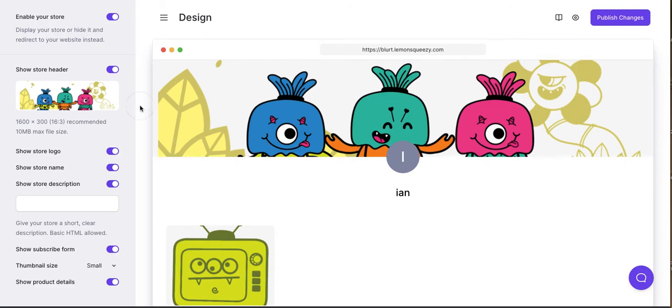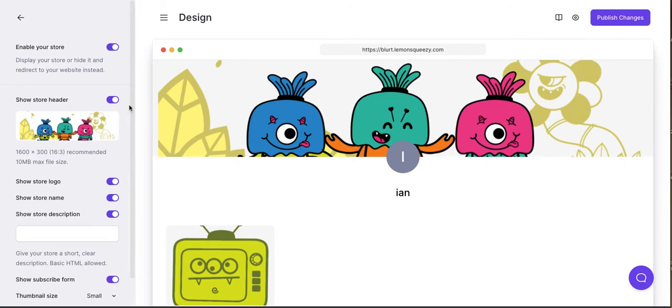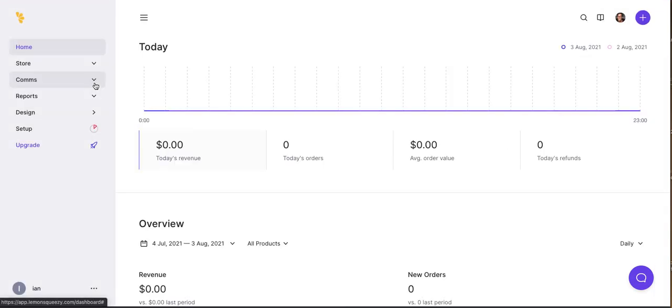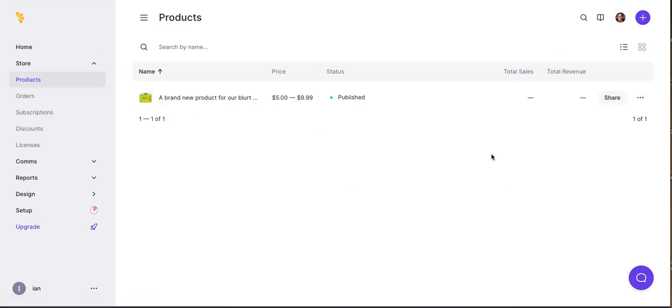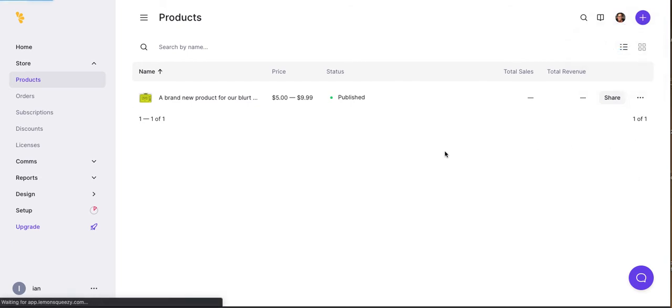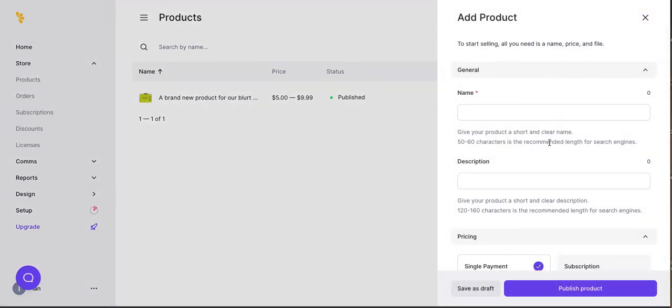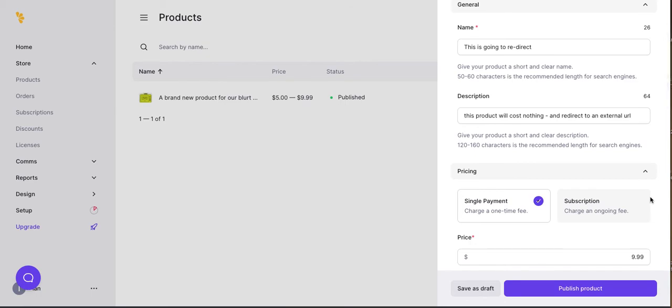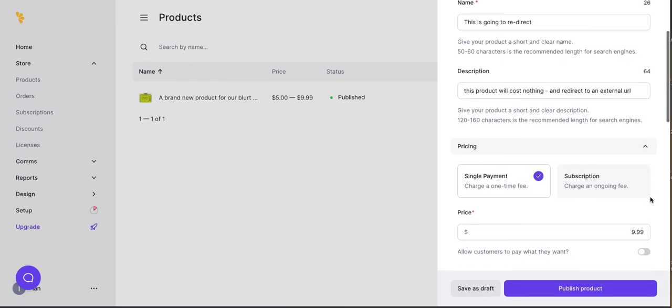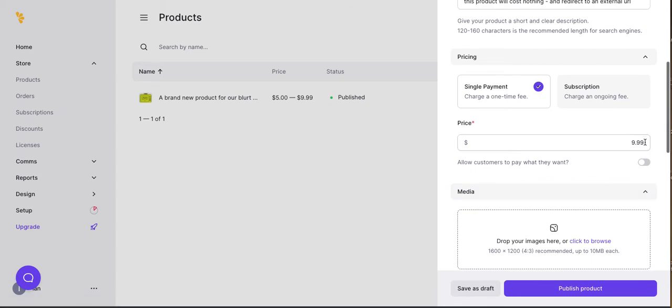Let's see if there's anything else we can do that would be cool to show here quickly. One of the things I really like about Gumroad that these guys are doing as well, which is very helpful for those of us who want to quickly create products is, here, let's create another product.